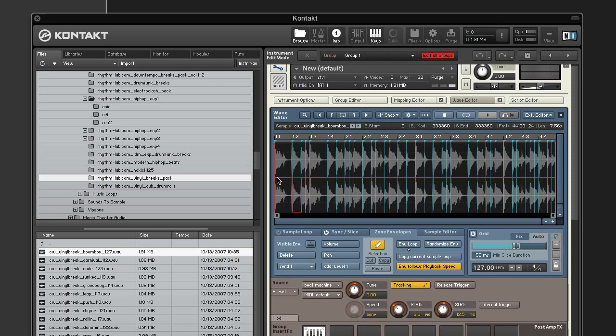Clicking and dragging allows you to adjust the reverb level of this slice and only this slice. In this case, I need to reverse this so that all other slices have zero level and the snares have a level of about 50%.